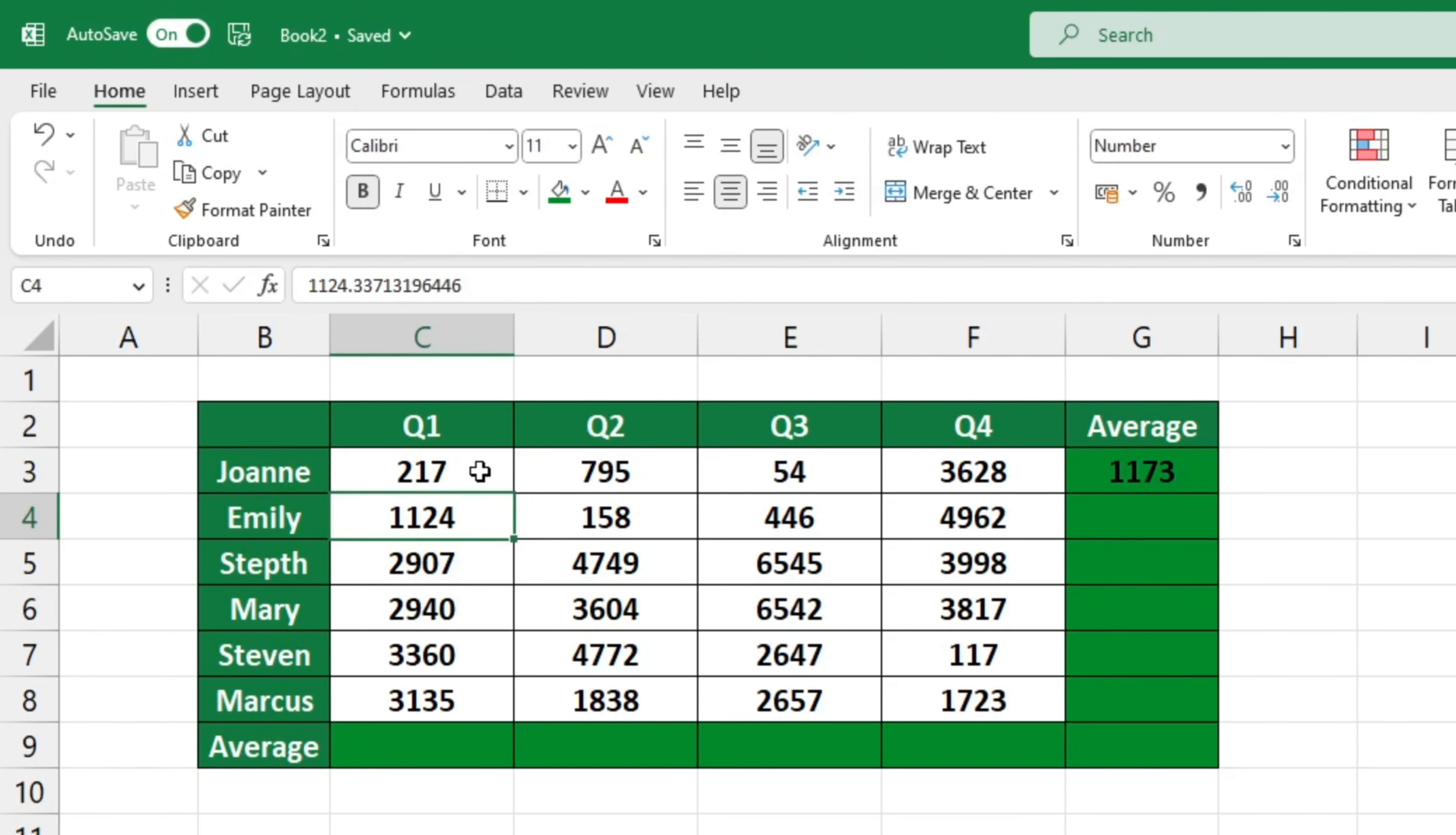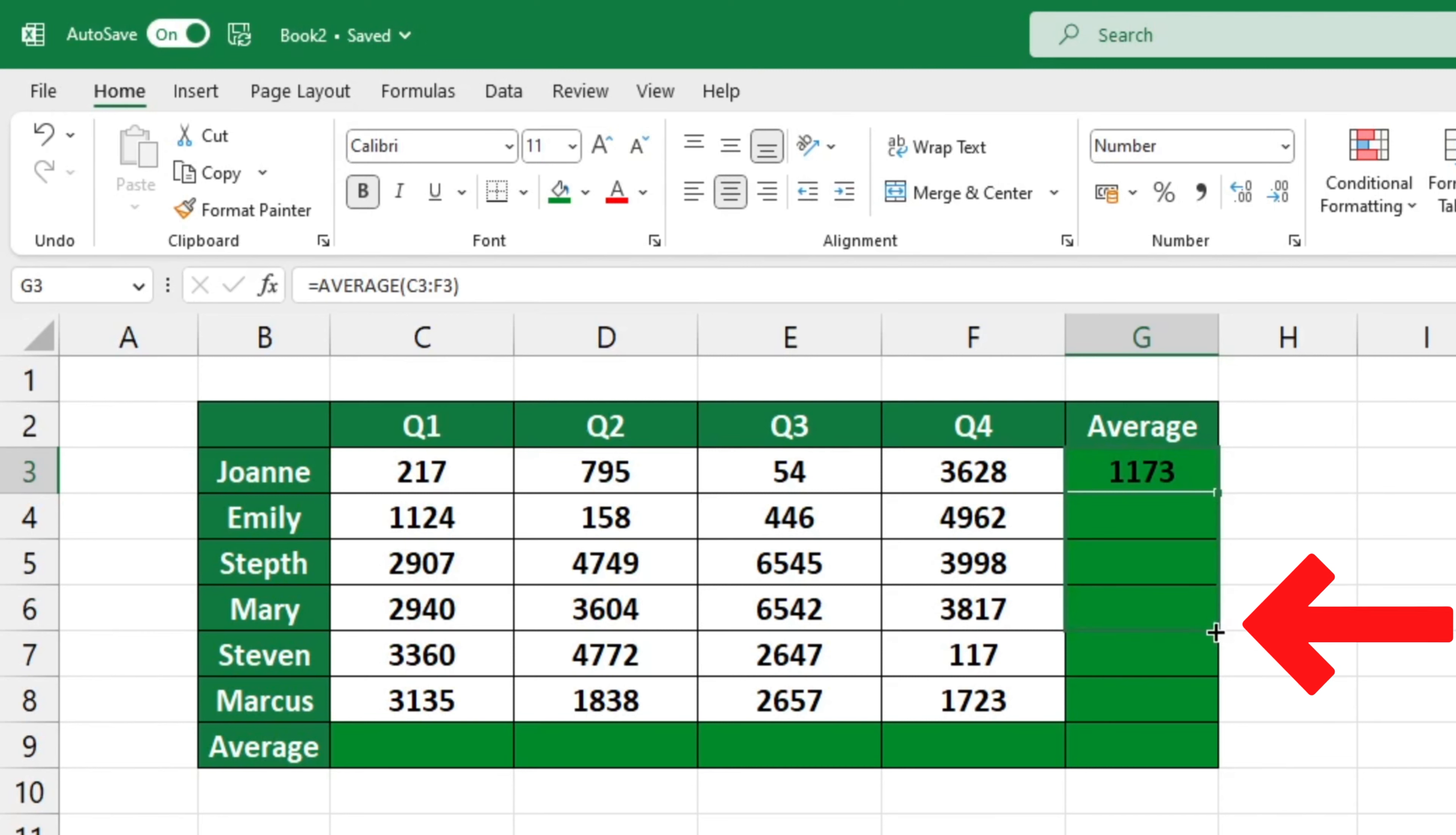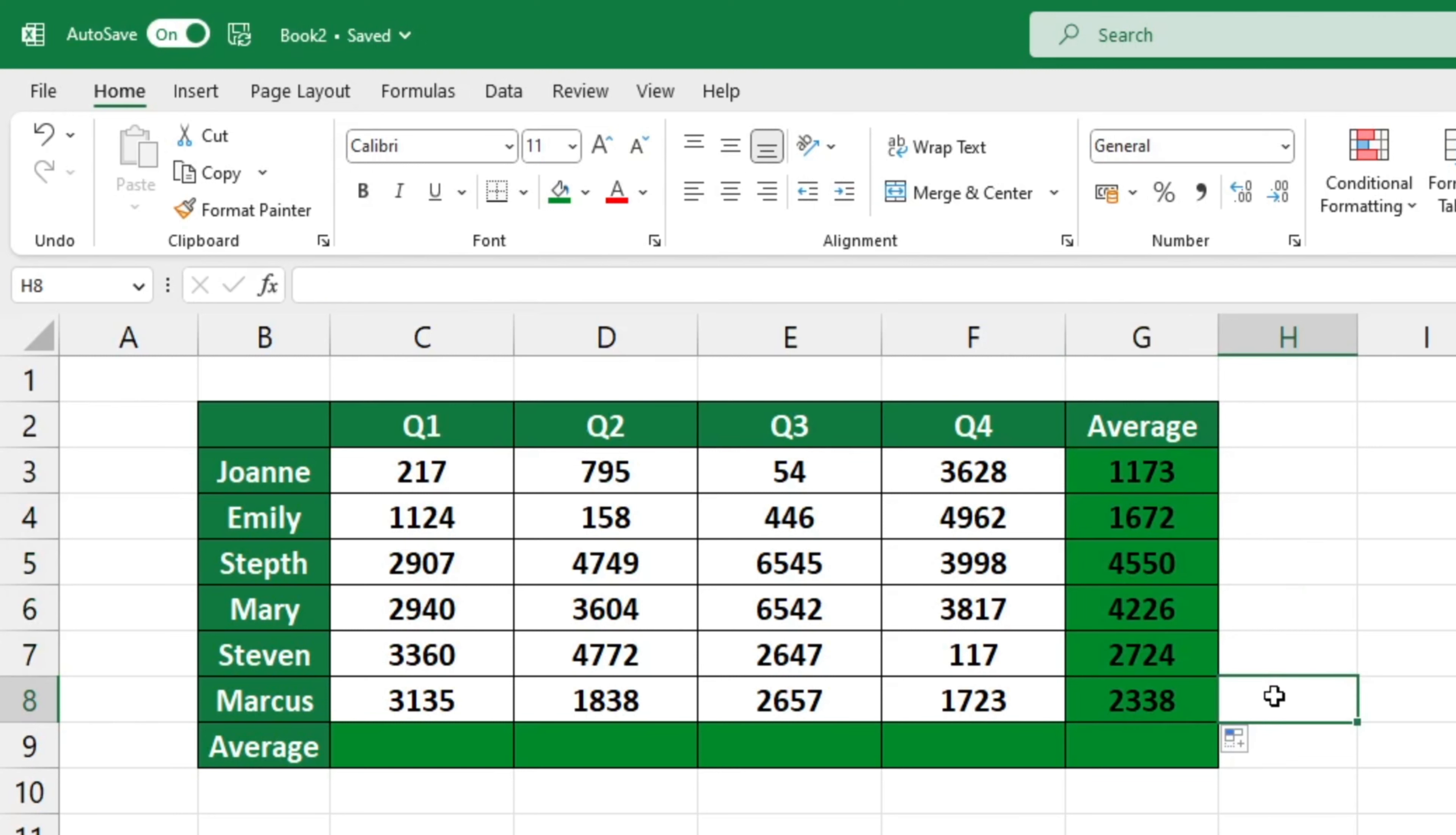Finally, if you need to calculate the average number of sales per quarter for the other employees in the table, simply click on the cell containing the formula, place the pointer to the right bottom corner and drag it through the cells where you need the formula to calculate the averages. And there you have it. The average values per quarter have now been calculated for all the employees.